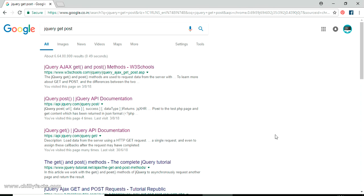Hello YouTube, welcome back to my video. In this video I am going to show you how you can send a simple GET request and POST request using jQuery. In this example I am showing a same-domain or localhost GET and POST request — we are not sending cross-domain, which means we are not sending to any external website or external API.